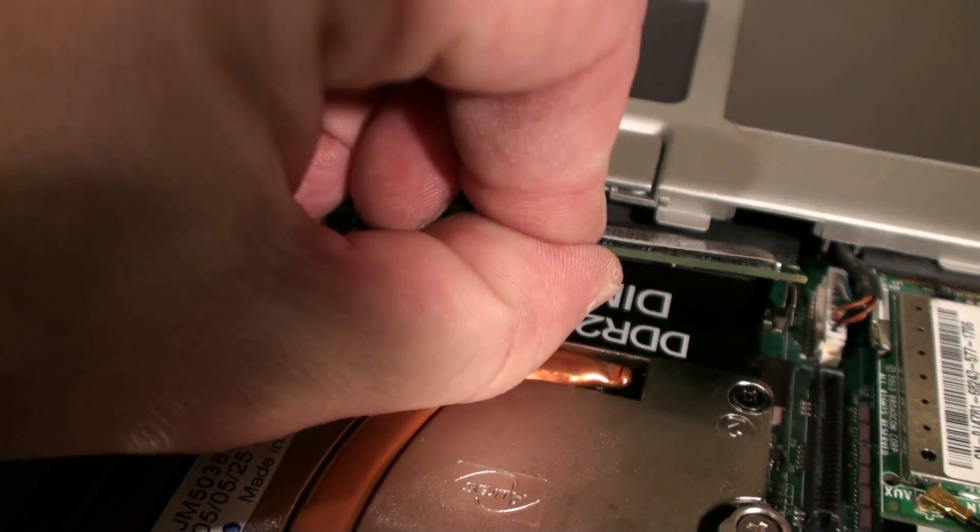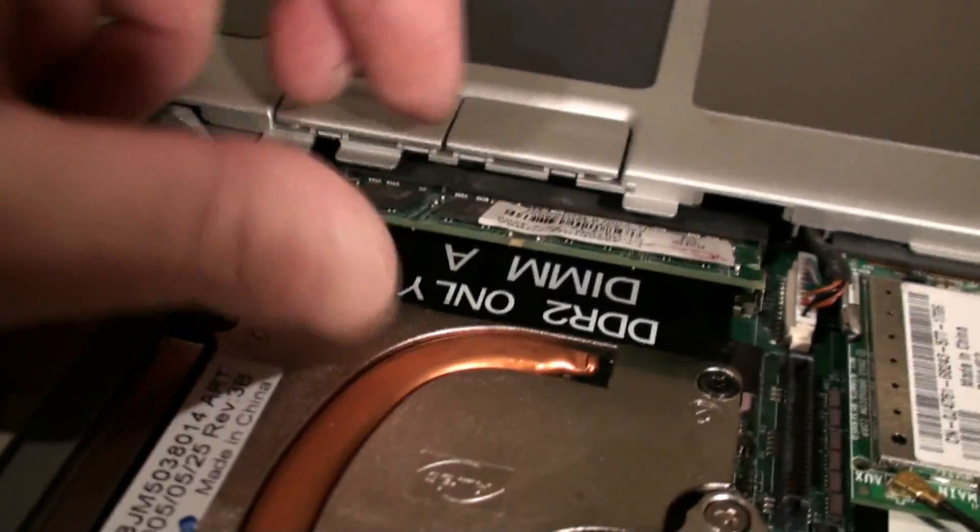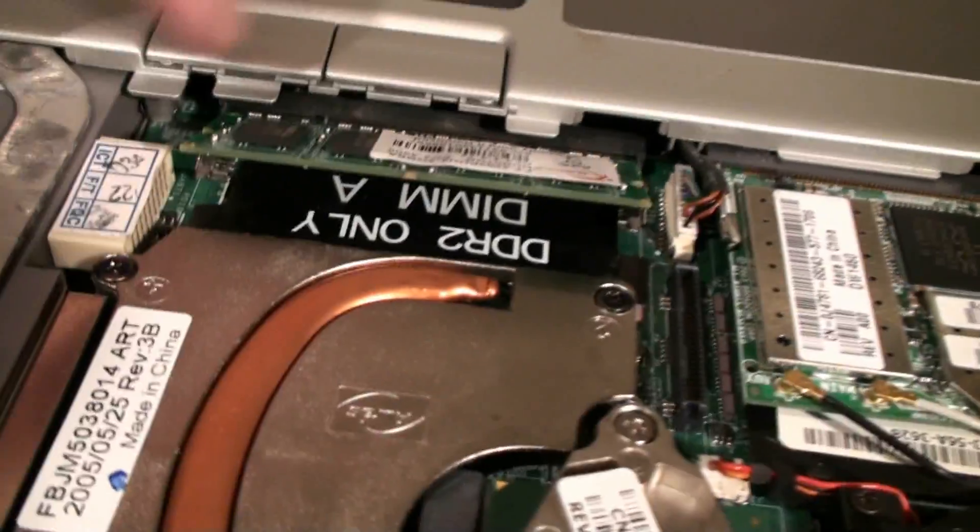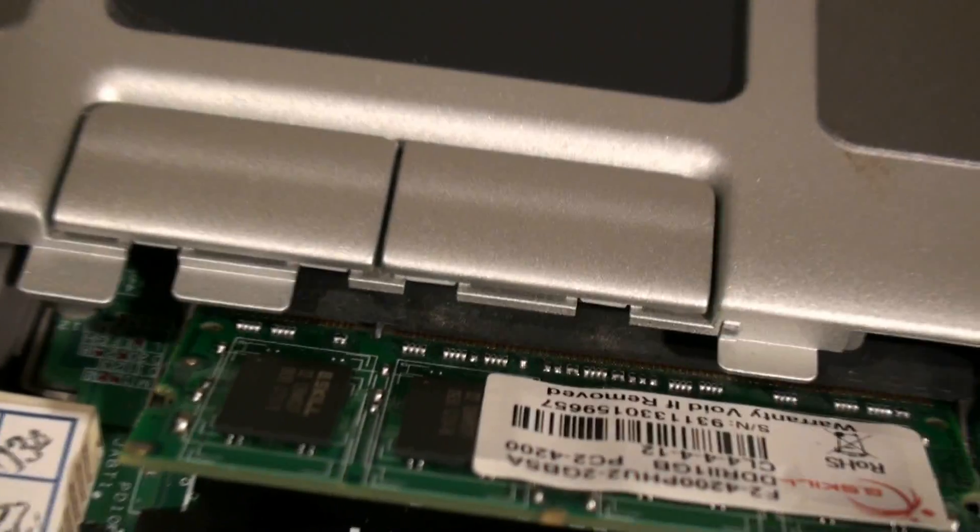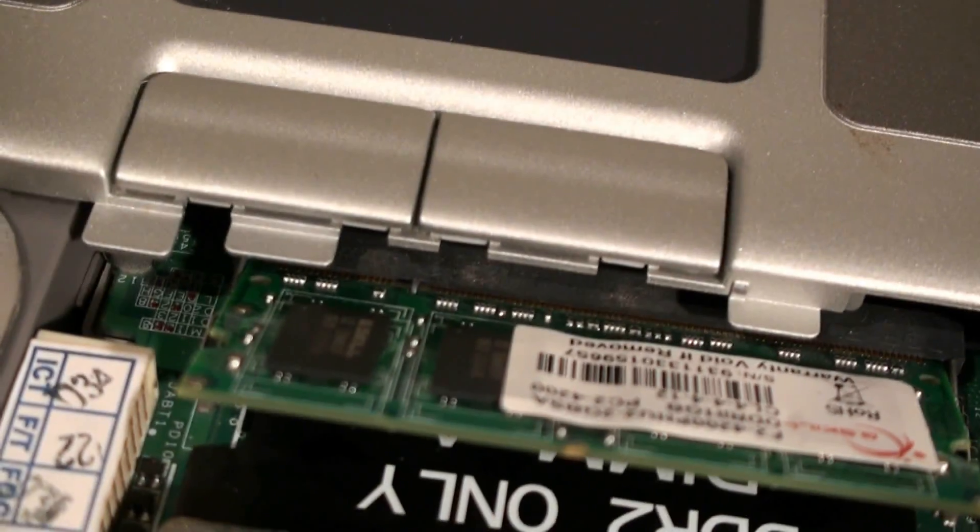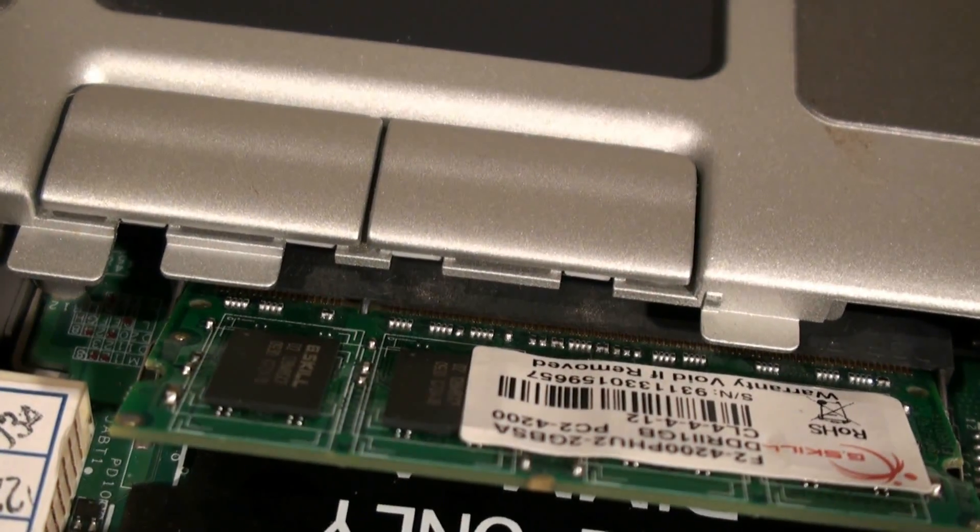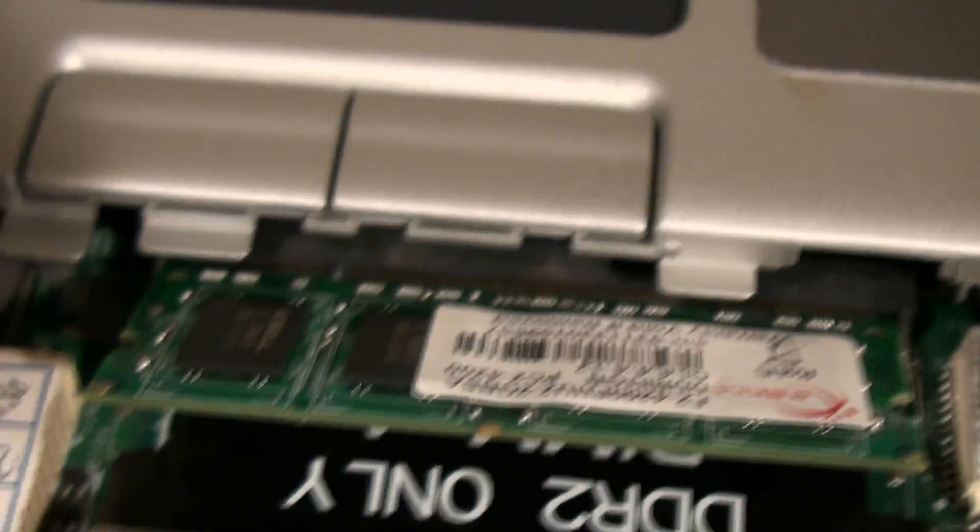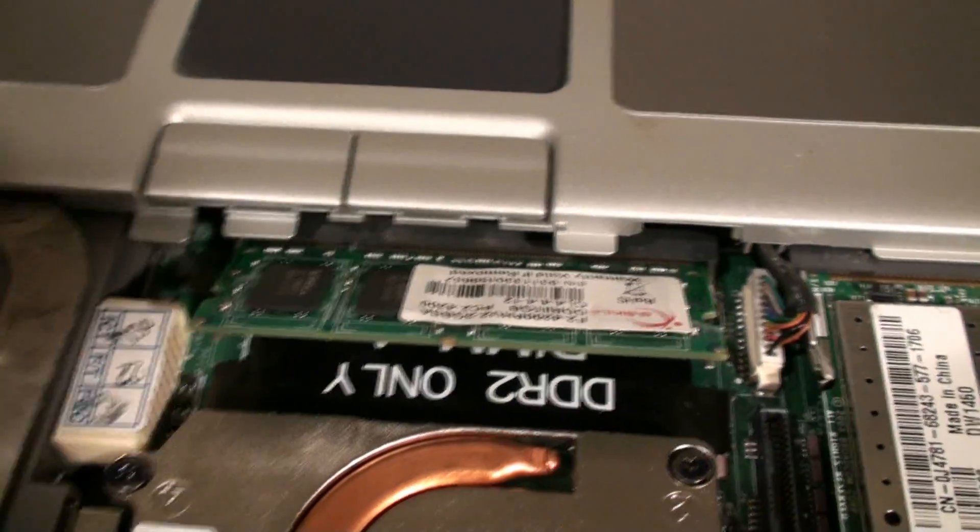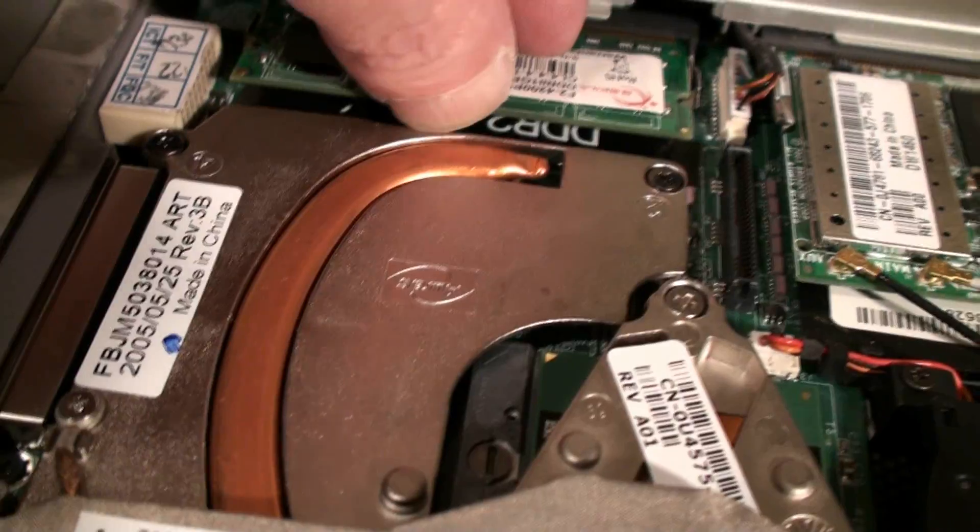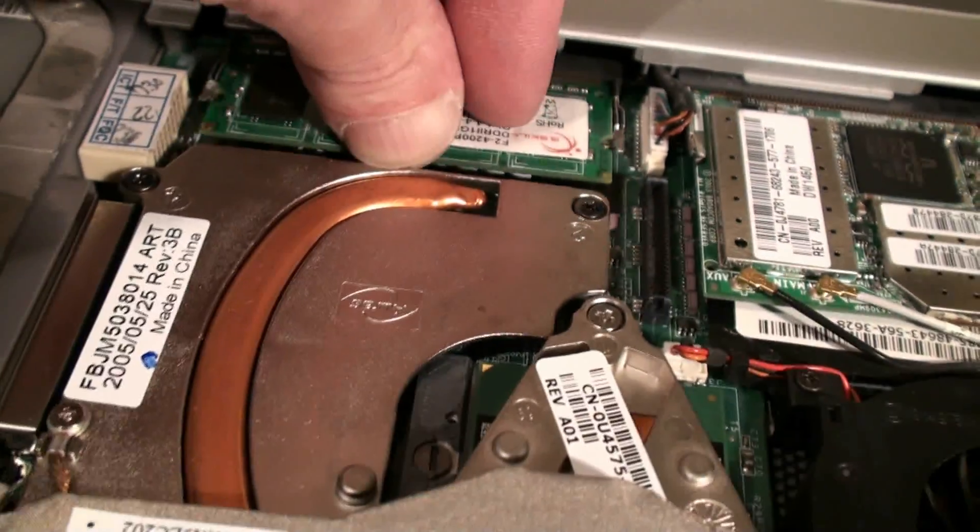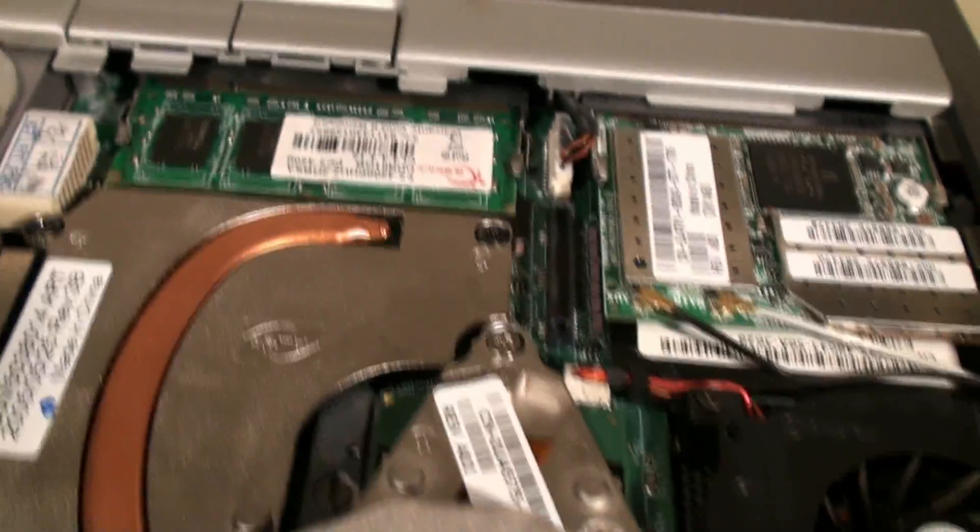Once we get it into the socket we have the notch lined up, let me zoom in a little bit so you guys can see that. Now we do have it lined up in the socket hole and this memory on this unit is fairly simple, we just press in, make sure it's in the socket and then press down and it will snap right into place.